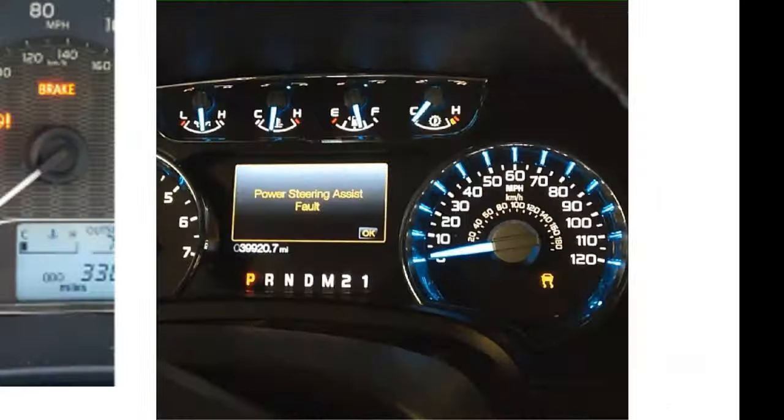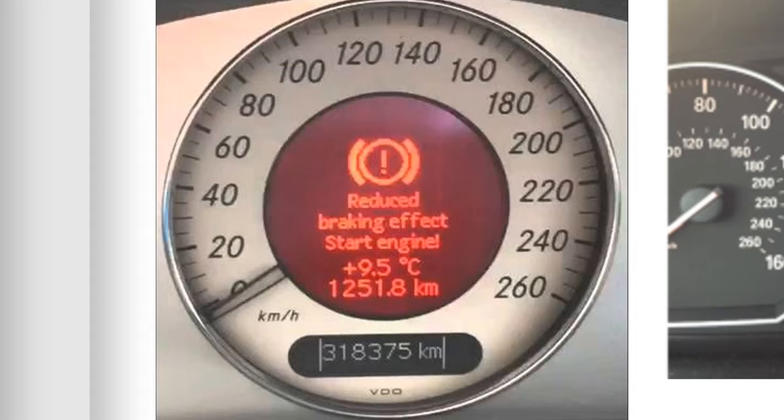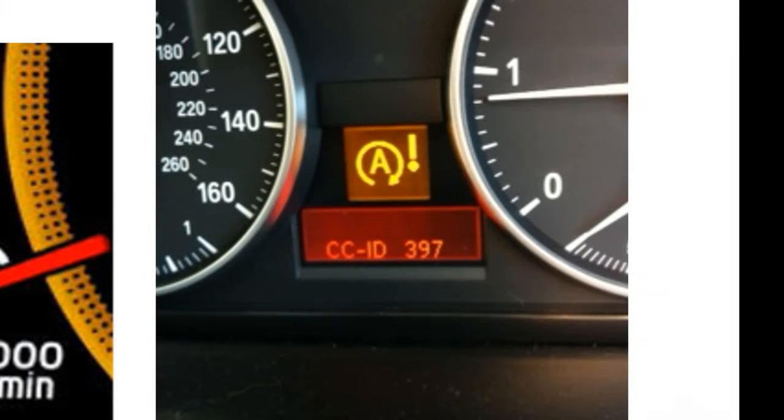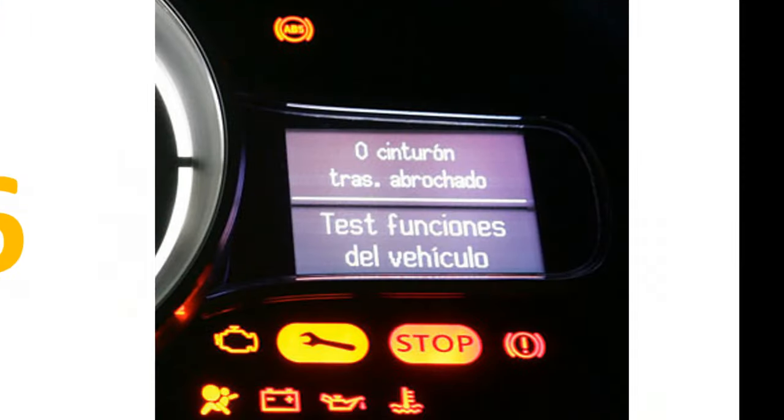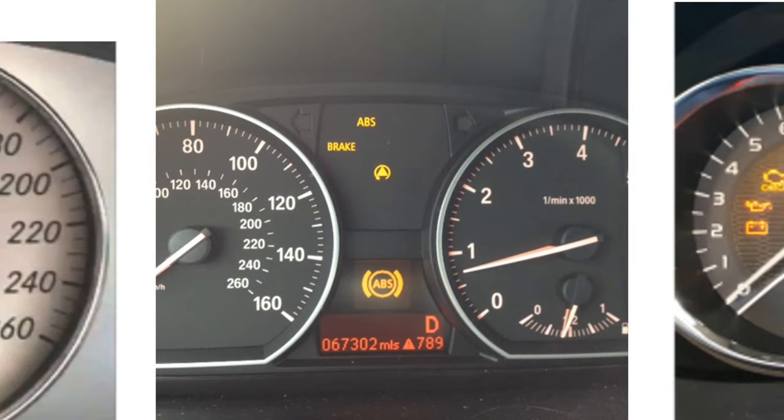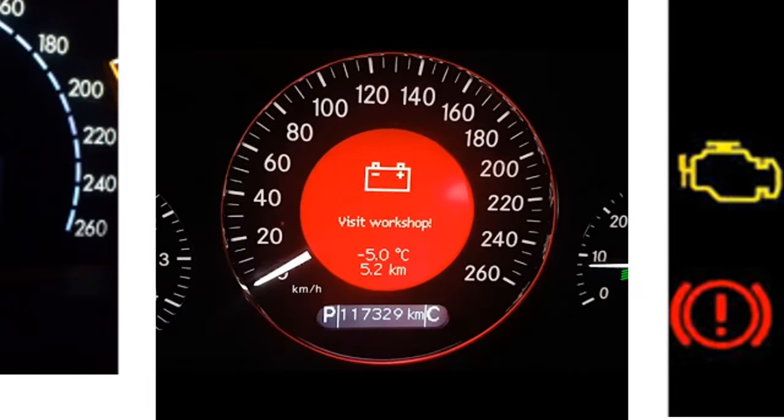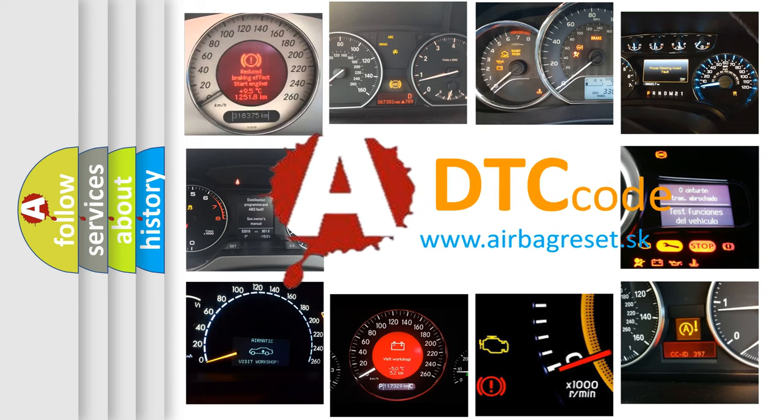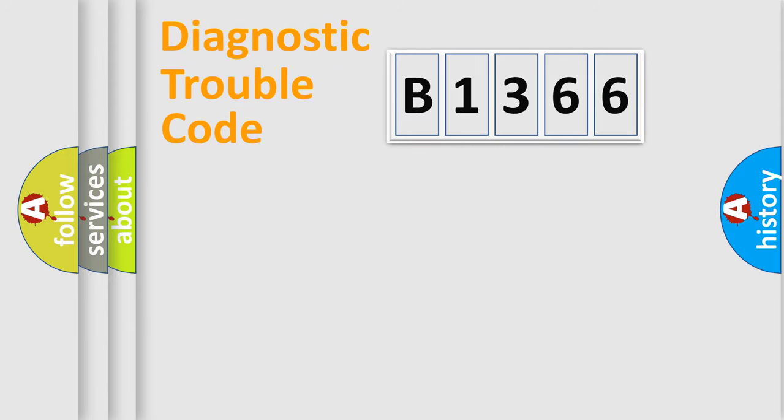Welcome to this video. Are you interested in why your vehicle diagnosis displays B1366? How is the error code interpreted by the vehicle? What does B1366 mean, or how to correct this fault? Today we will find answers to these questions together.